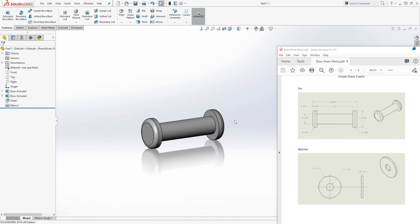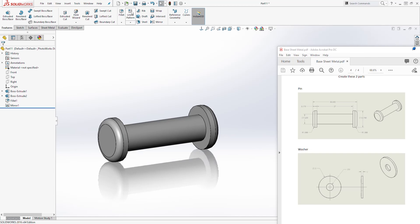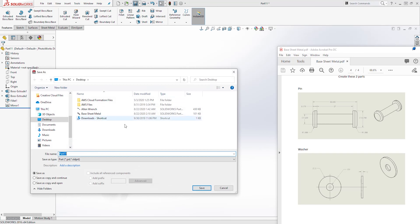So that is how we create this feature. Make sure you save it. I'm going to save that as pin.